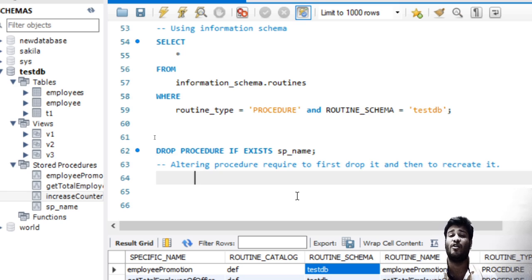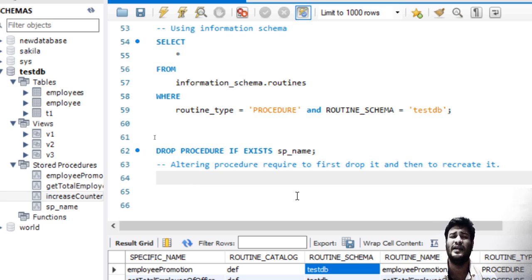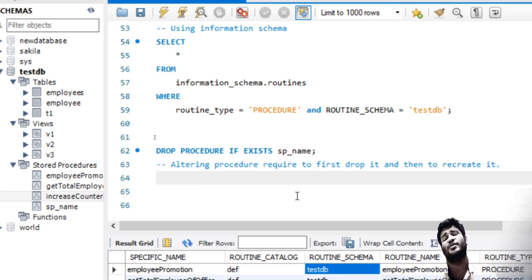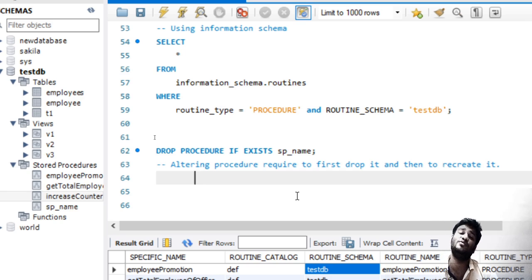If we drop it and recreate it, it does not create any nuisance. We can do it very easily. This is the reason why the ALTER command is not used in stored procedures; rather than altering it, you need to drop it and then recreate it.